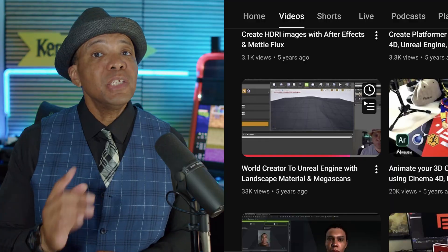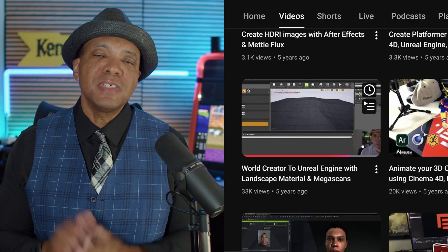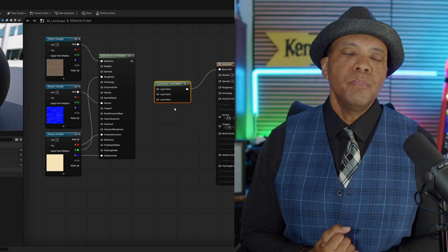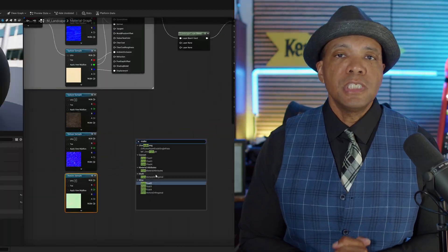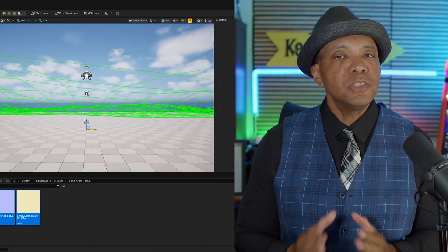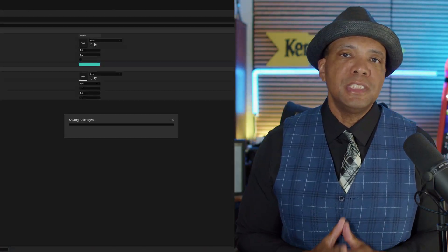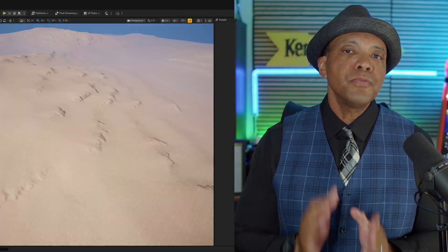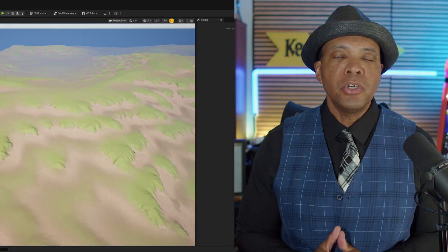What up, what up? Wimblish here. Can you believe it's been over six years since I last made this tutorial? But with the recent version of Unreal Engine — I'm using 5.6 — there's been a lot more changes, so I thought it'd be a good idea to redo this tutorial.